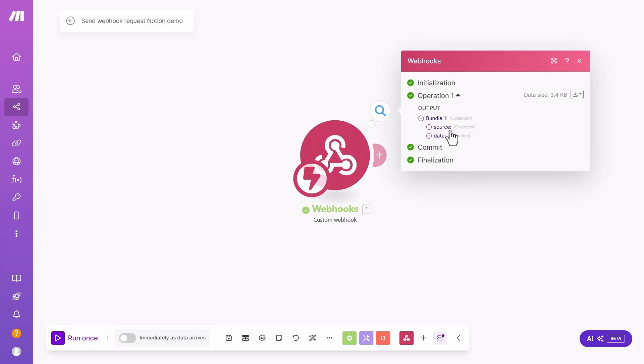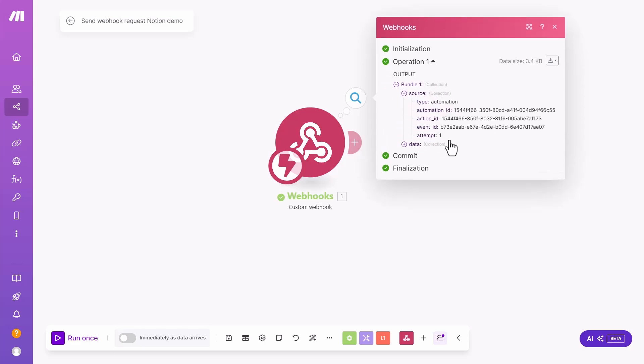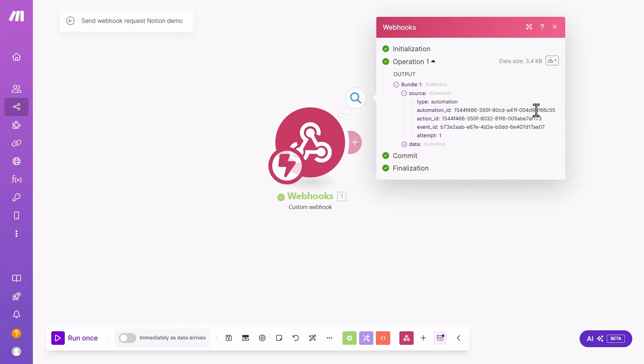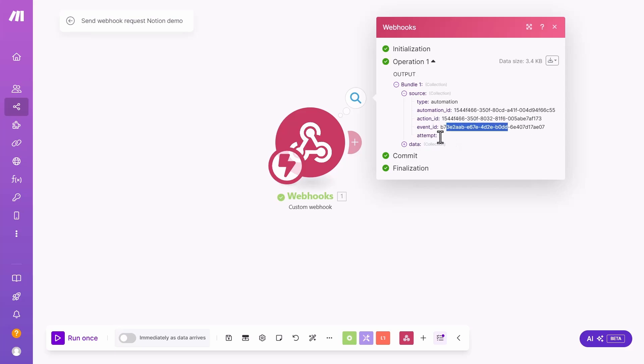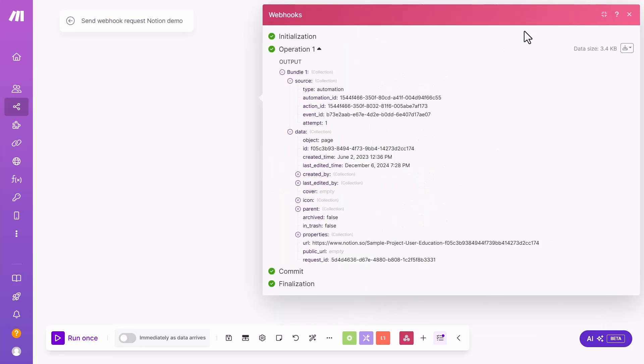The data that the Webhook receives from Notion contains two collections. One is source, where it just says type automation. It says the automation ID, that's just an internal ID that we don't really use. The action ID, event ID, one attempt, and then there is data collection. The data collection is where all the property data is sent. That's what we are going to use to process data in the following steps in the automation.